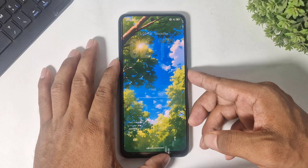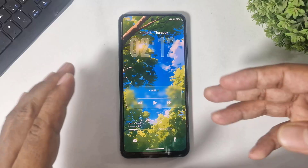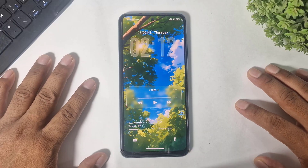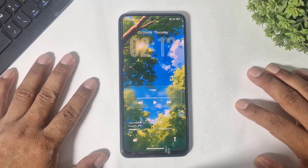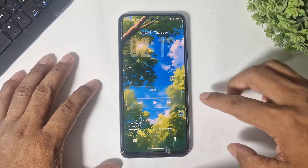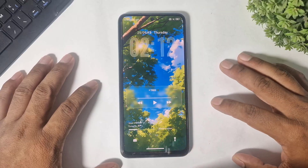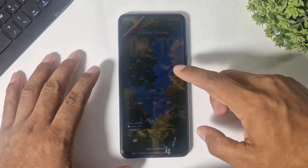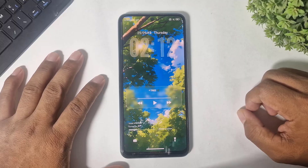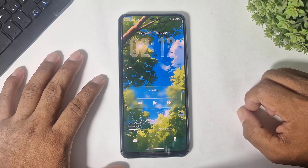After applying, you can see the iOS 26 liquid glass lock screen on your Xiaomi device. This completely looks like iOS 26 — you can see the media player also in liquid glass, and it works perfectly on this lock screen.